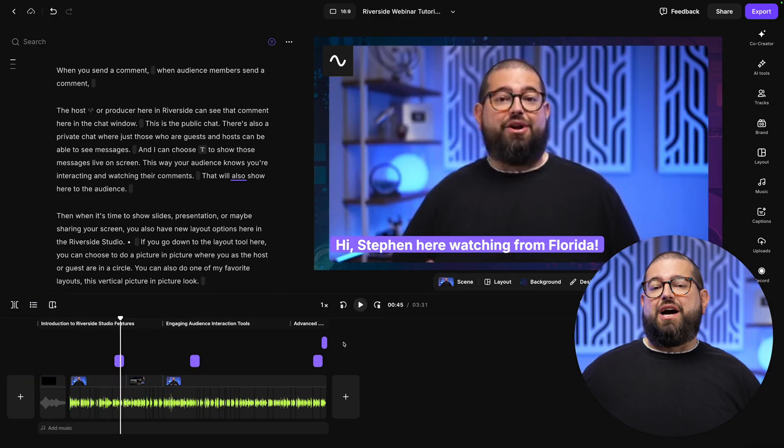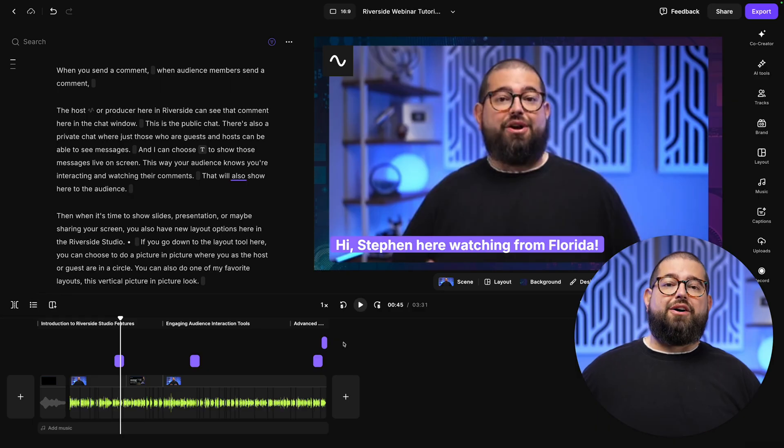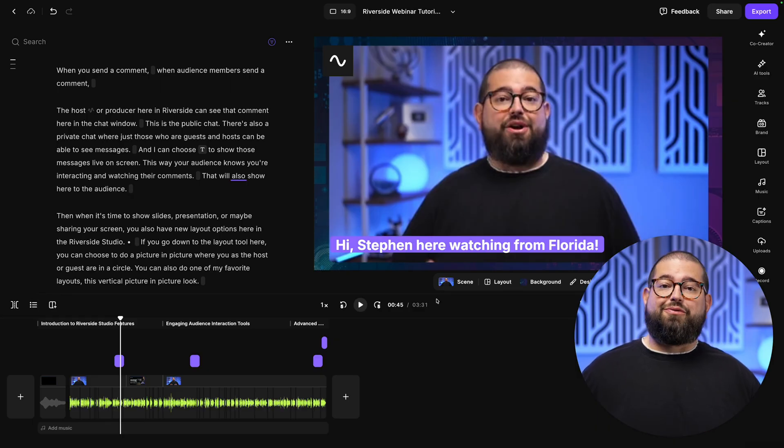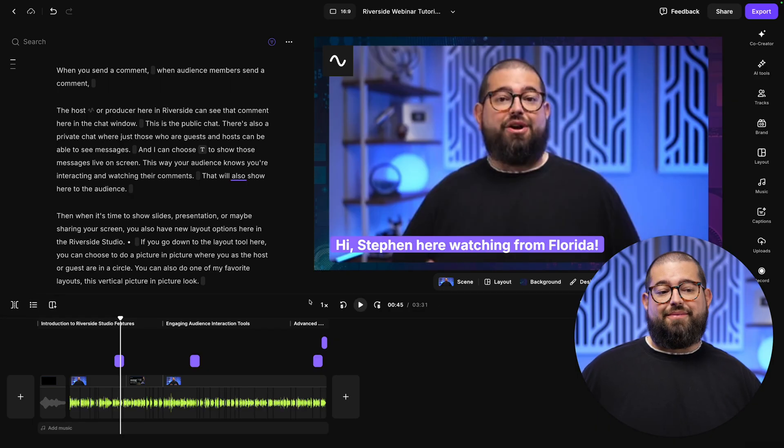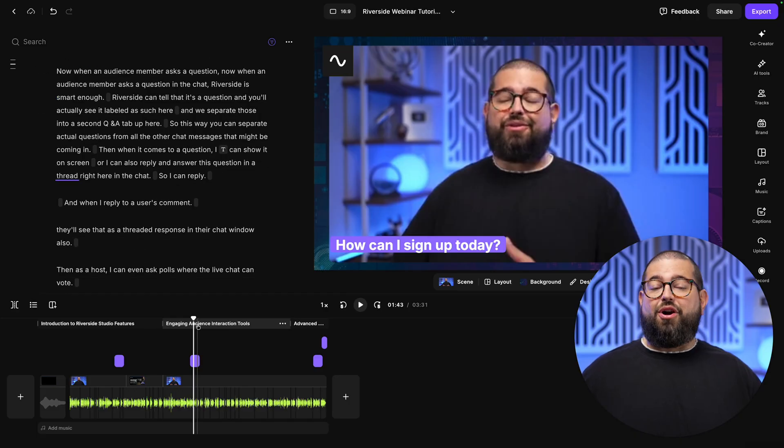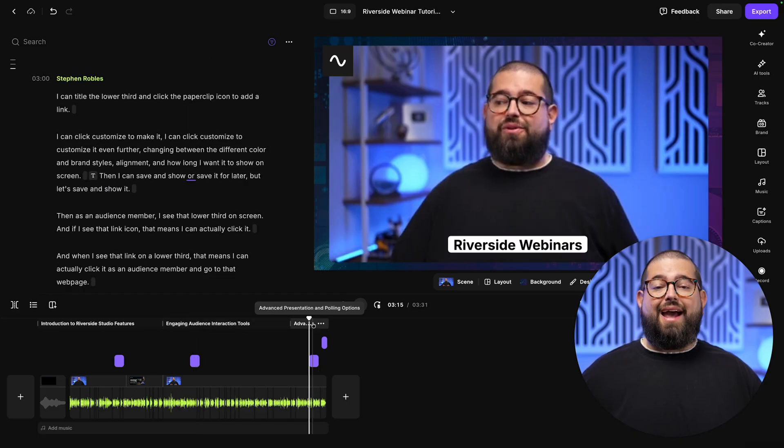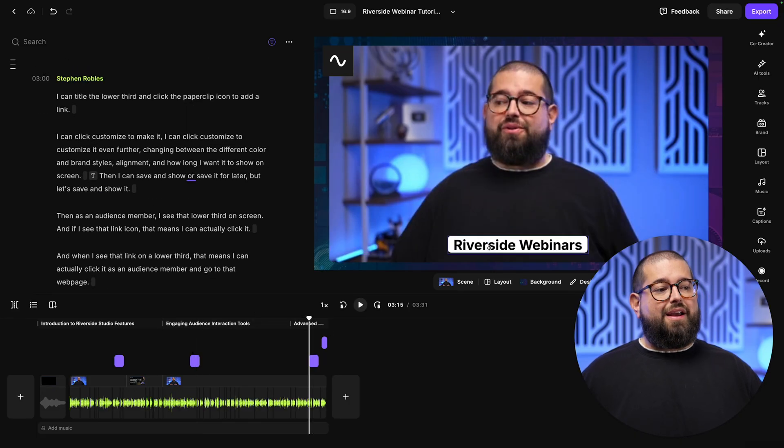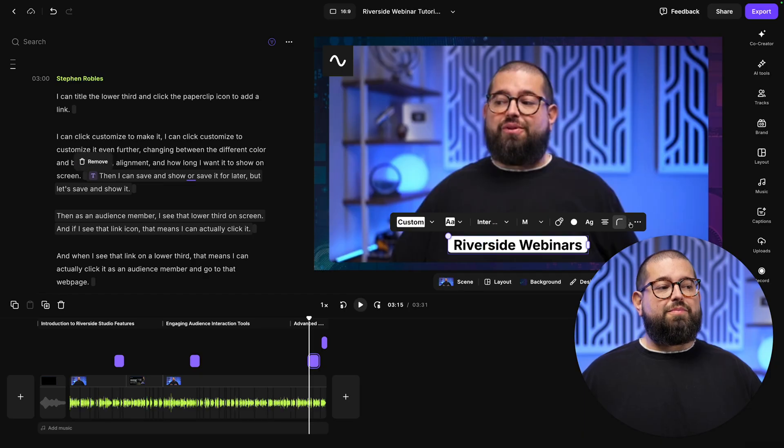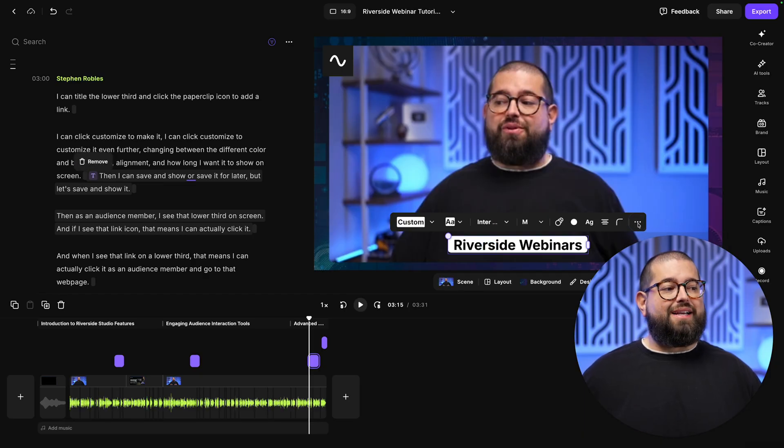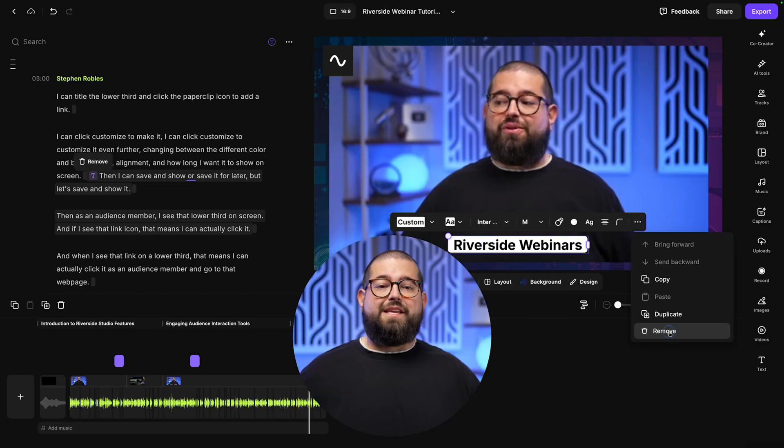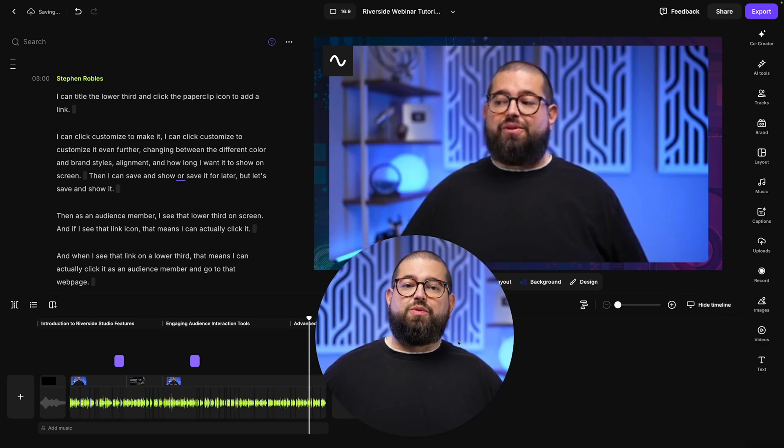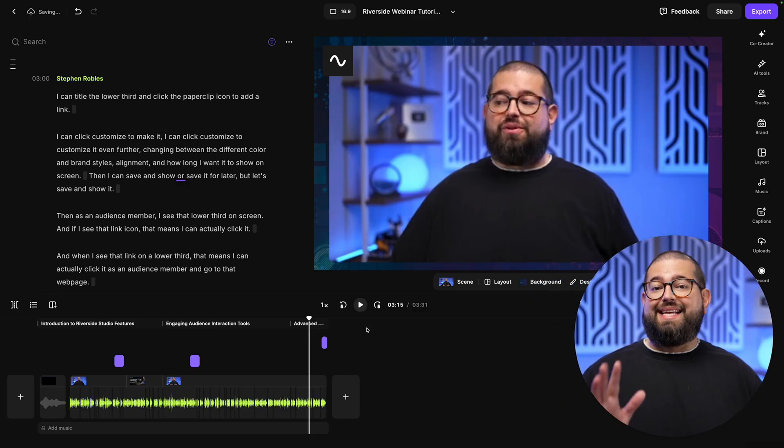Also, if you showed comments from the chat on screen, you can have those as text overlays even in the final produced edit. Those are brought over automatically and those lower thirds you showed will also be here in the editor. If you want, you can still remove those and you have full control over editing and designing them. This way, your finished produced webinar can look exactly how you want.